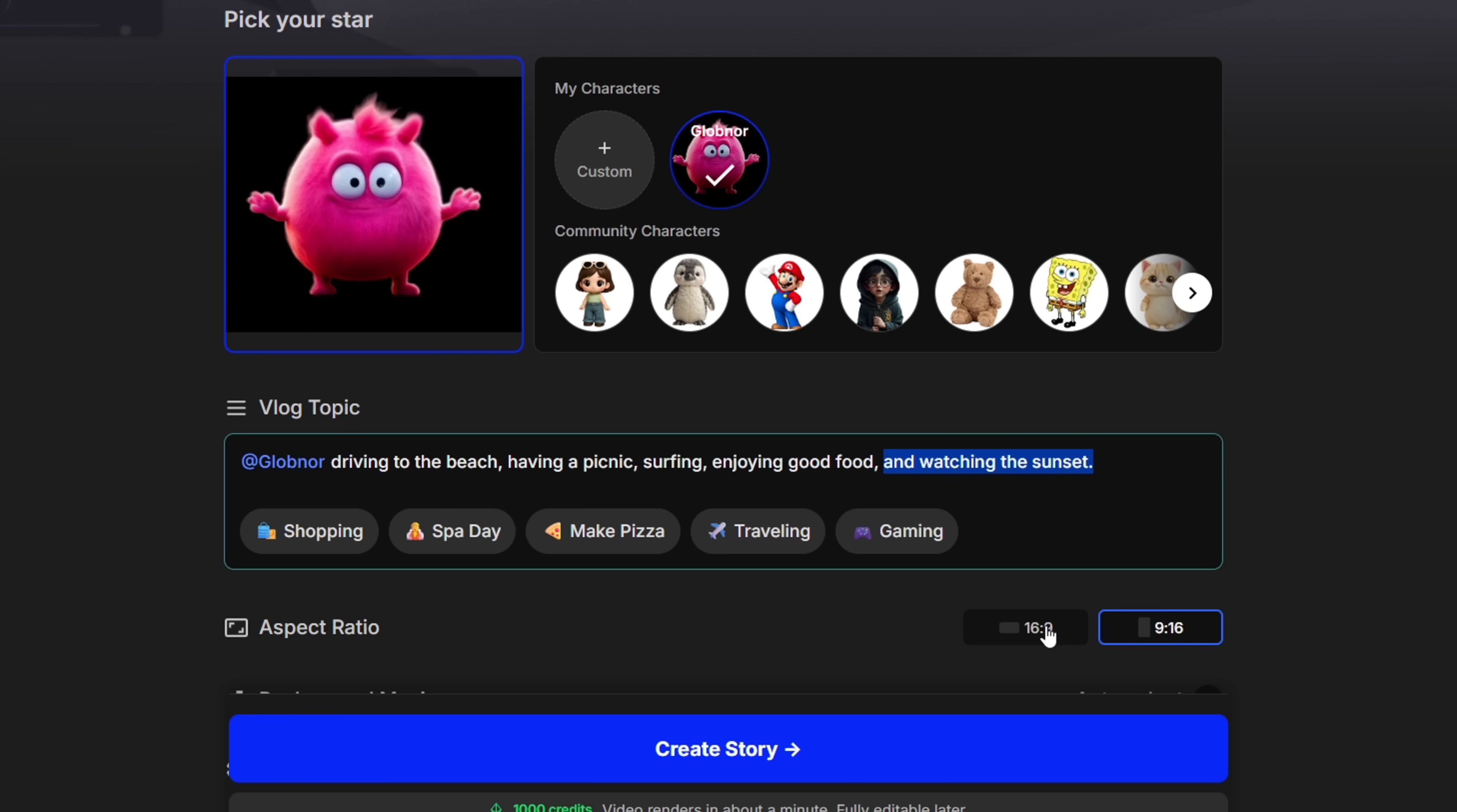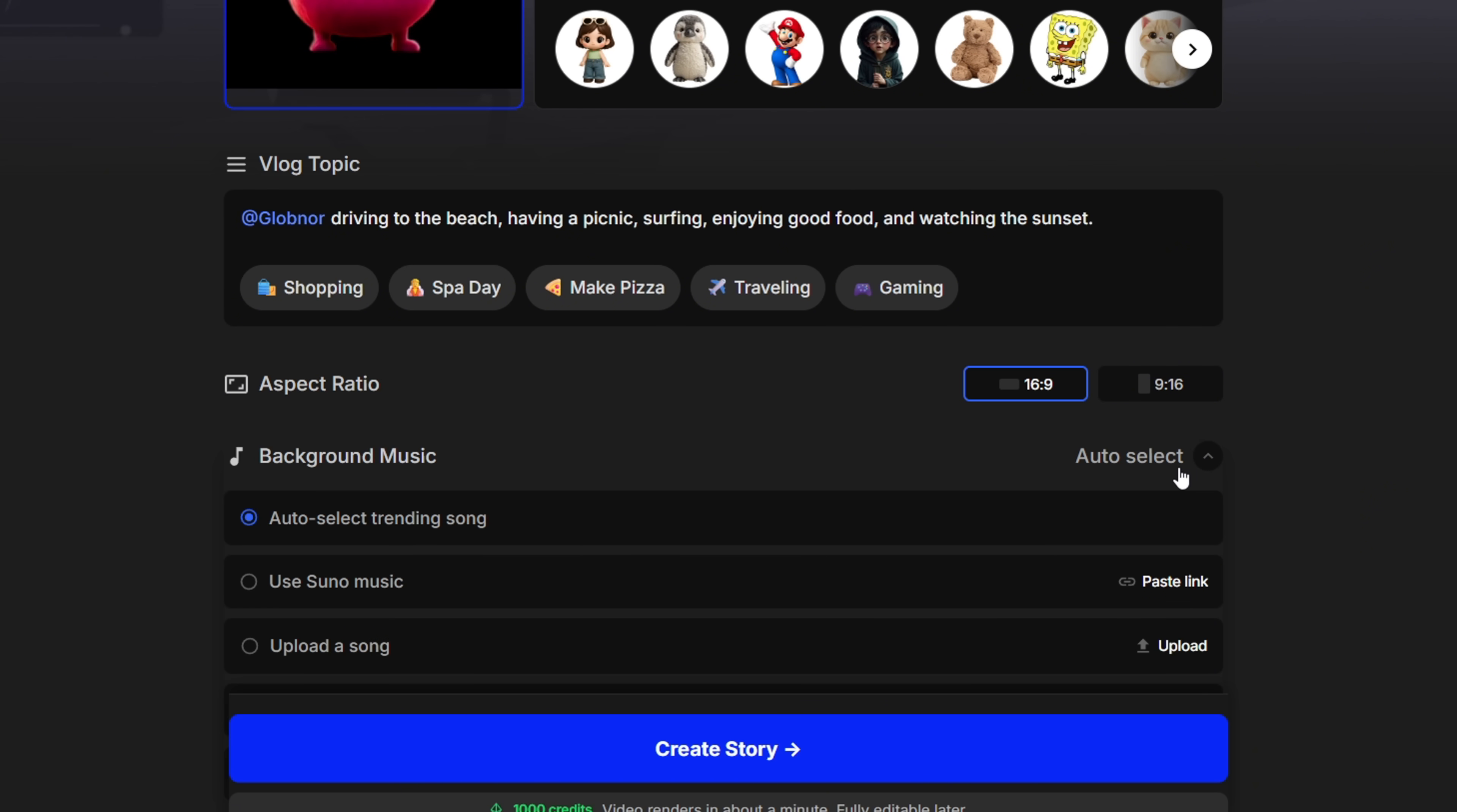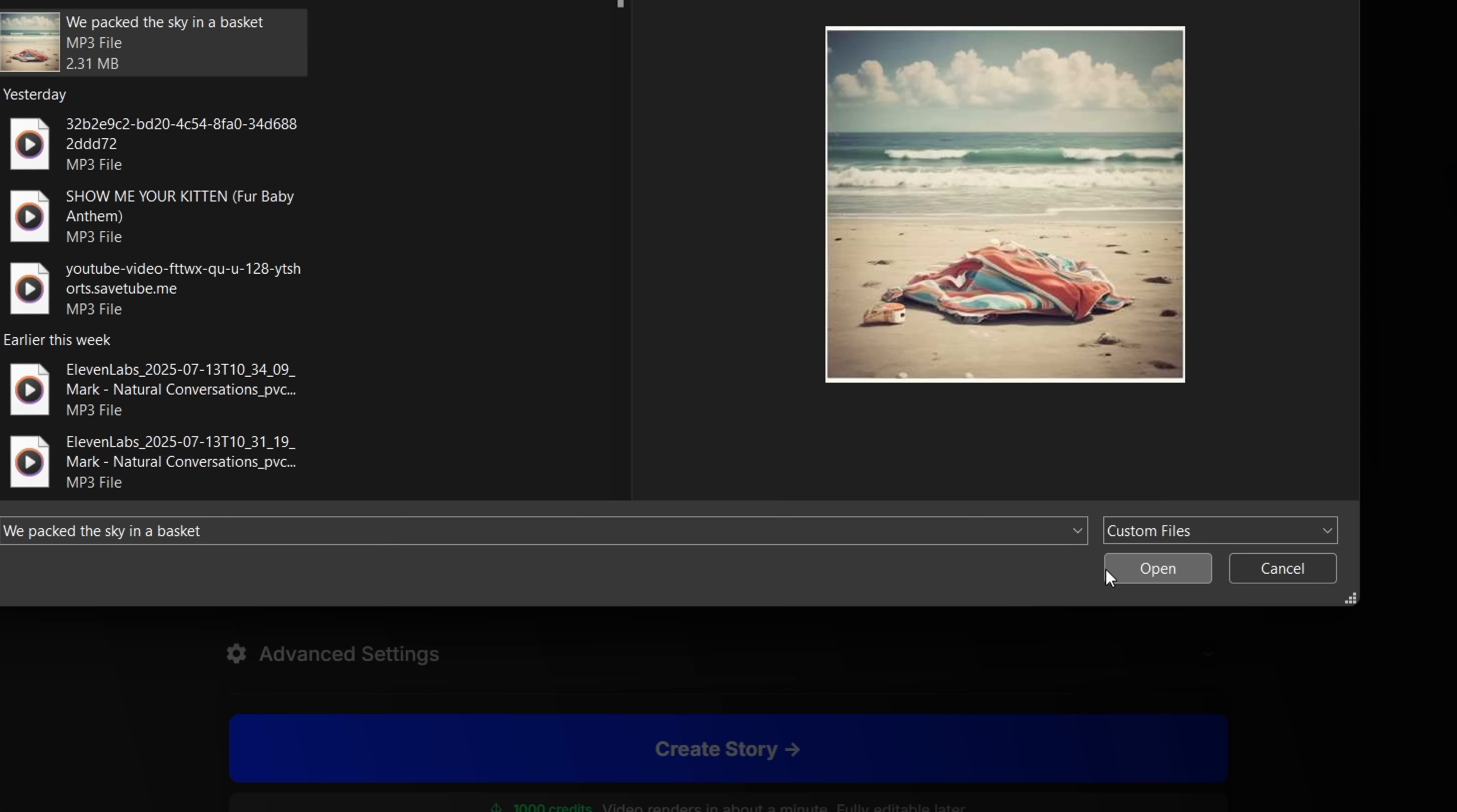Next, for the aspect ratio, I'm going with 16 by 9. We also have an option to add background music. If you've generated a track using Suno, you can paste the link here. Or just upload a file from your computer.